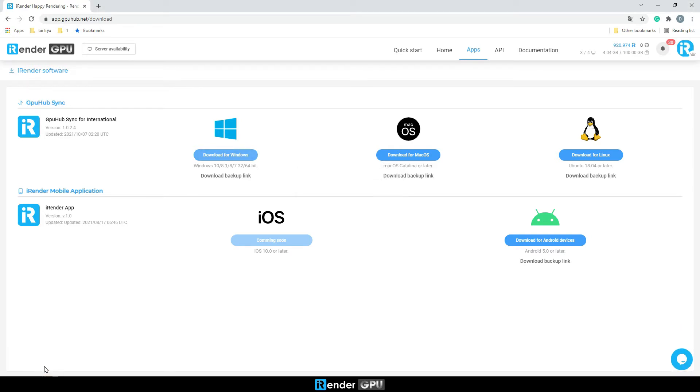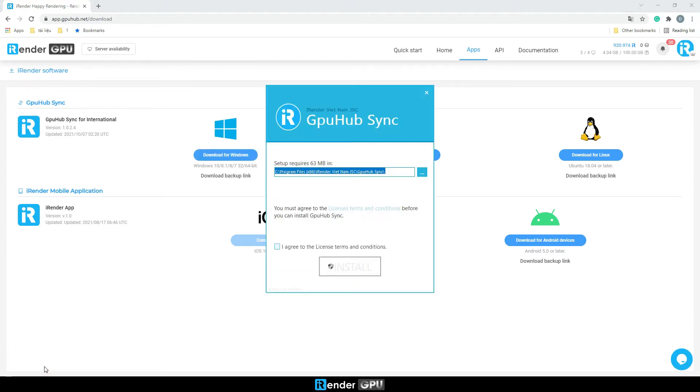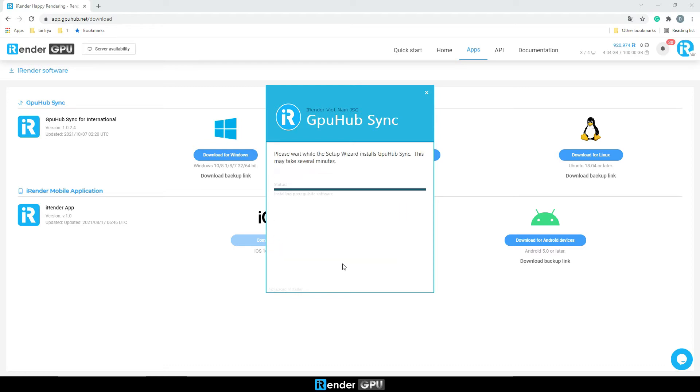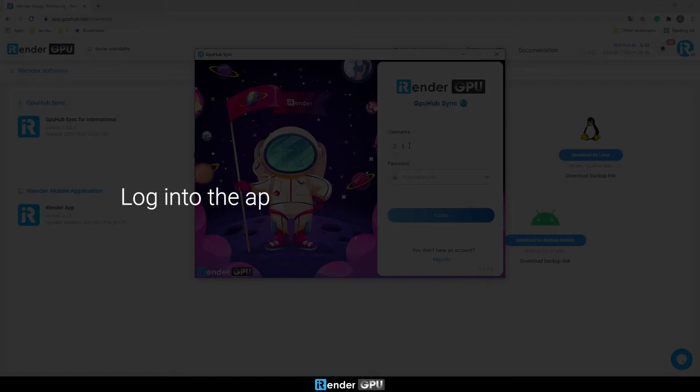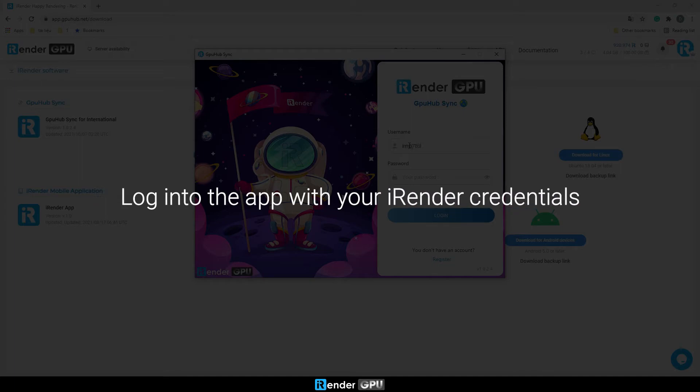Next, follow the instructions to install GPU Hub Sync. Now log into the GPU Hub Sync by entering your iRender credentials.